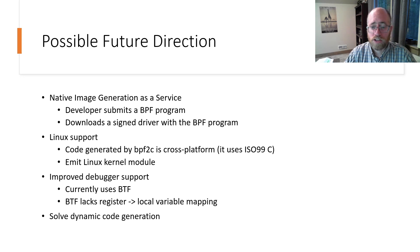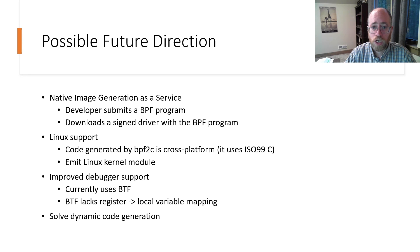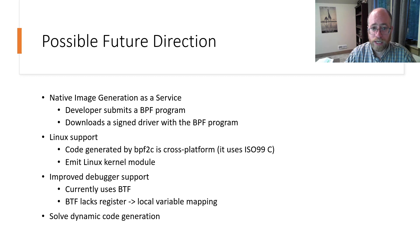There are several possibilities we are exploring as potential future directions for this project. The first is to offer native image generation as a service, where the developer could potentially submit a BPF program, have it verified and compiled, then download a signed Windows driver.